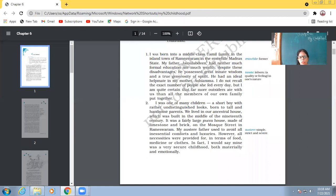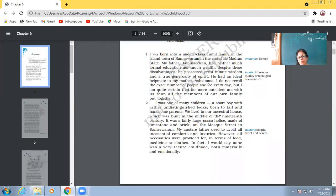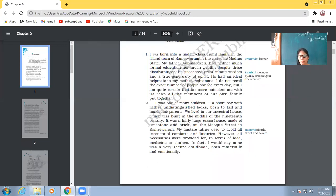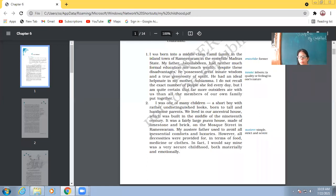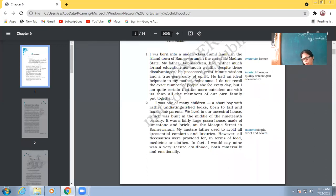So he was one of many children, a short boy with rather undistinguished looks, born to tall and handsome parents. We lived in our ancestral house, which was built in the middle of the 19th century. It was a fairly large pucca house made of limestone and brick on the mosque street in Rameshwaram. My austere father used to avoid all inessential comforts and luxuries. However, all necessities were provided for in terms of food, medicine or clothes.